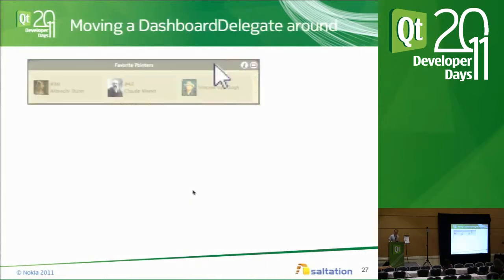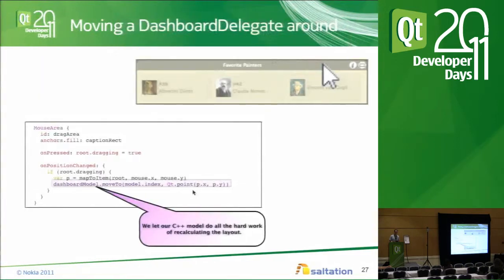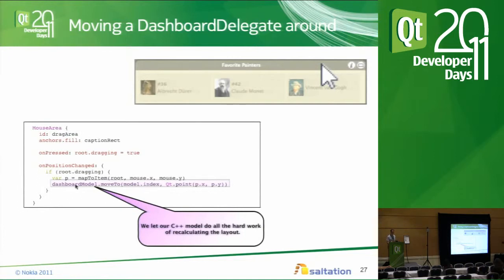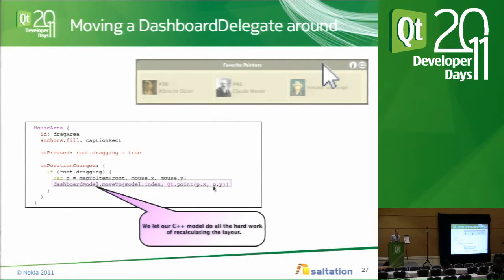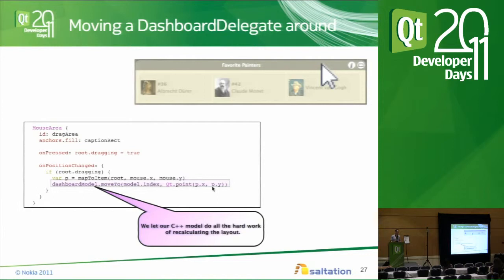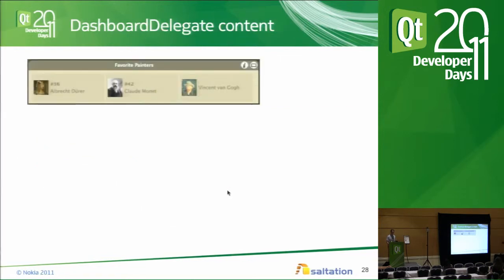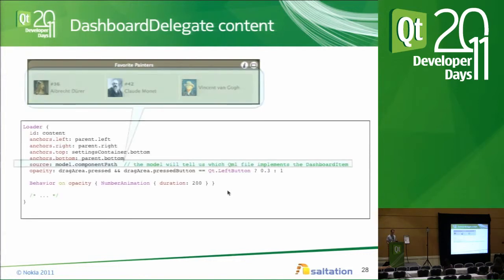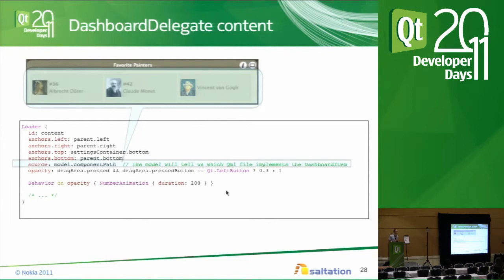Moving a dashboard delegate around looks quite complicated at first, but it's only one line of code on the QML side. Whenever we detect the user is dragging an item, we just notify the model and say 'please move that item to the position of the mouse.' All the repositioning logic is done inside the C++ model, and the items become notified and reposition themselves on screen. The dashboard delegate content is like another delegate inside the delegate — we use a Loader. The Loader is quite a flexible item in QML: you just tell it what to load, it loads it. So we can use the same dashboard item for many different view implementations.